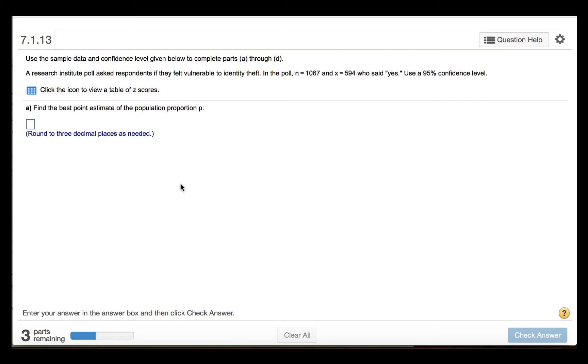Use the sample data and confidence level given below to complete parts A through D. A research institute poll asked respondents if they felt vulnerable to identity theft. In the poll, n equals 1,067 and x equals 594 who said yes. Use a 95% confidence level.